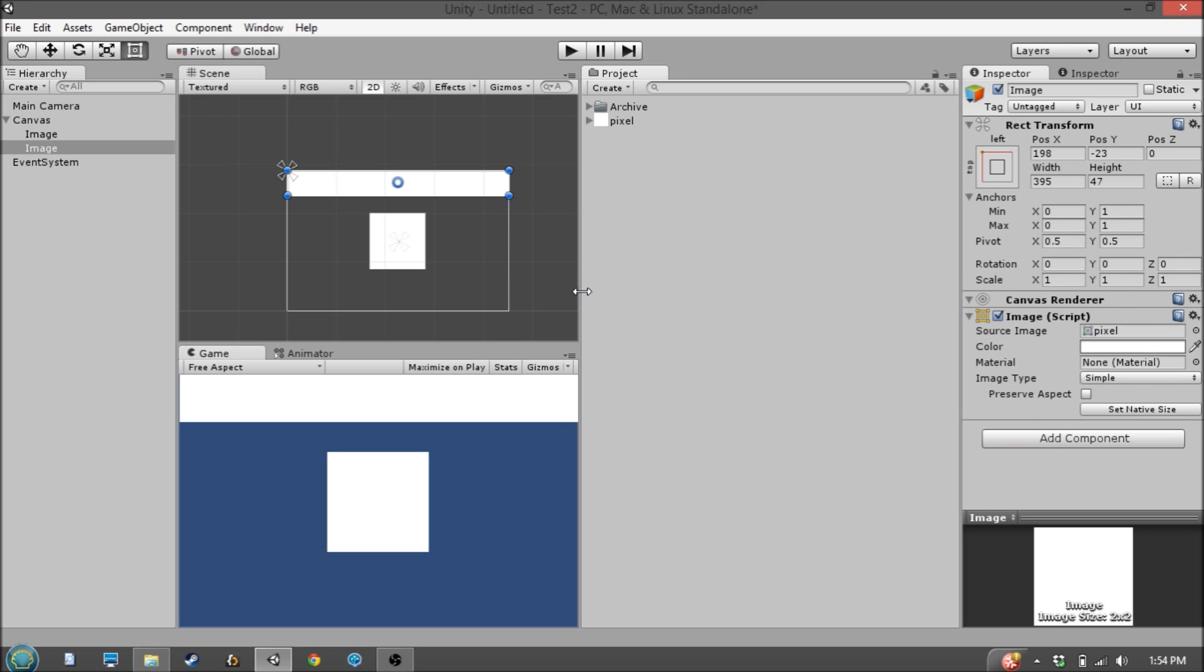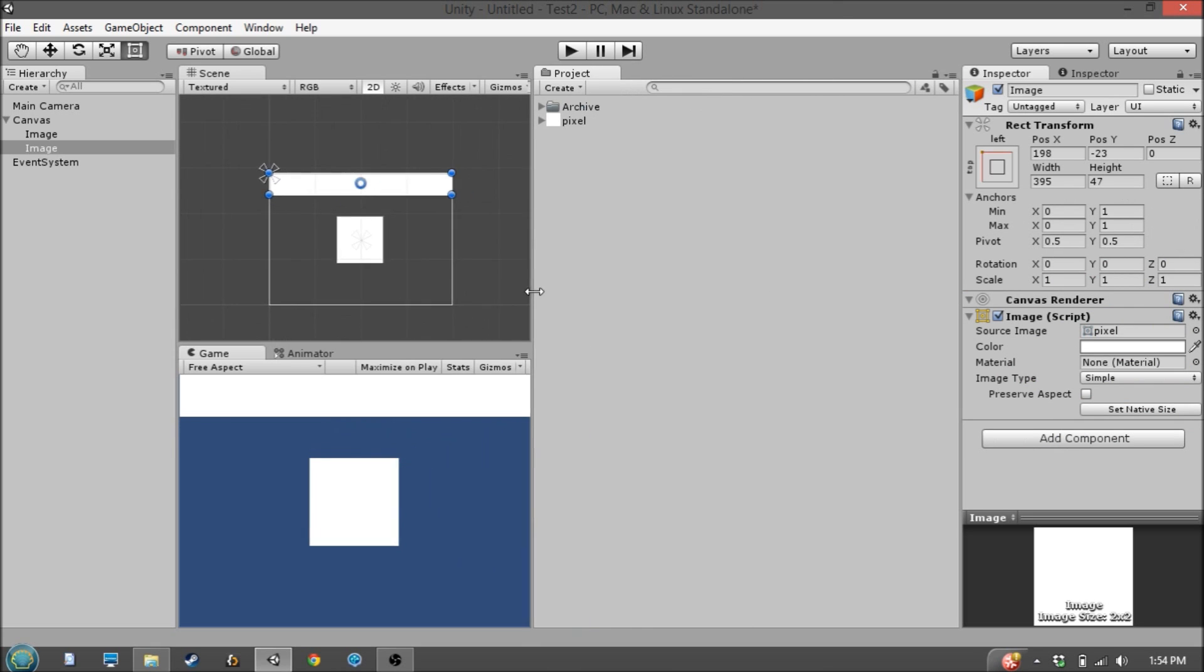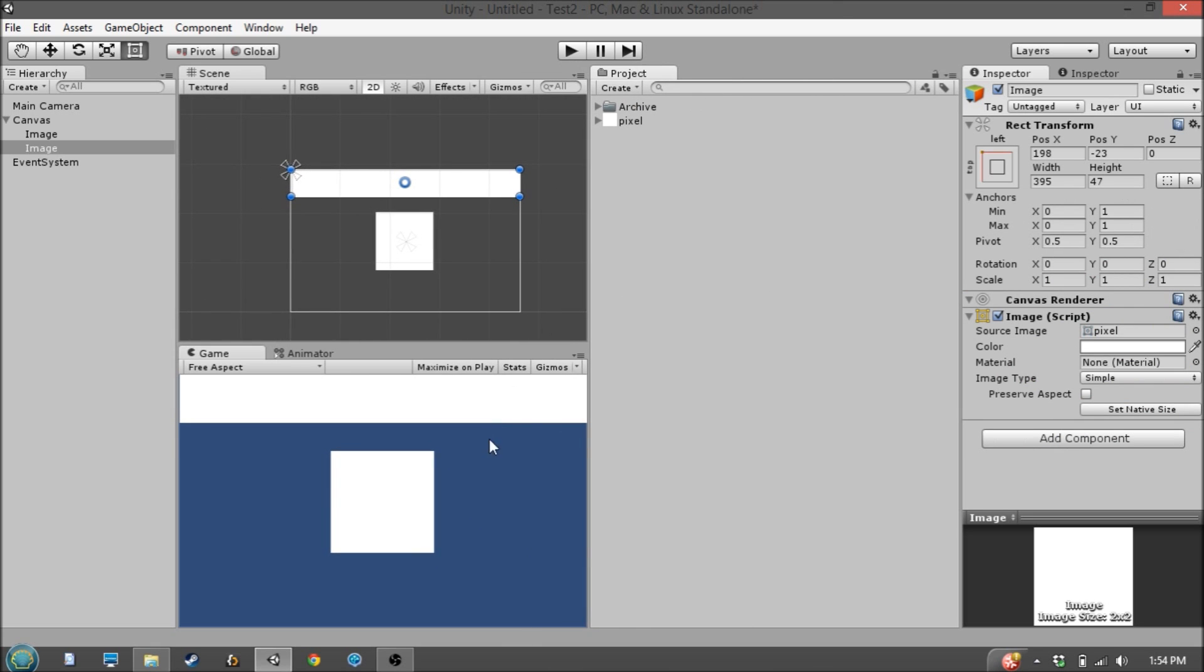And now when we scale the screen, you'll see that this banner is scaling both horizontally and vertically, but being pinned in the upper left corner.